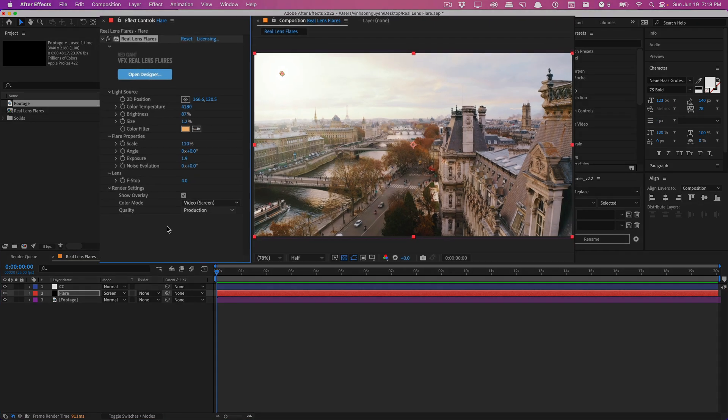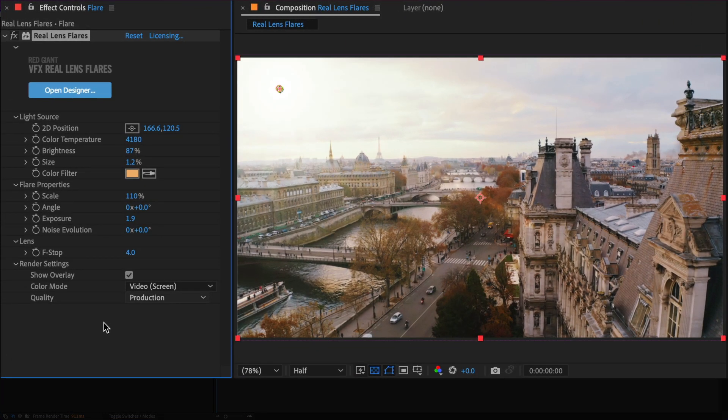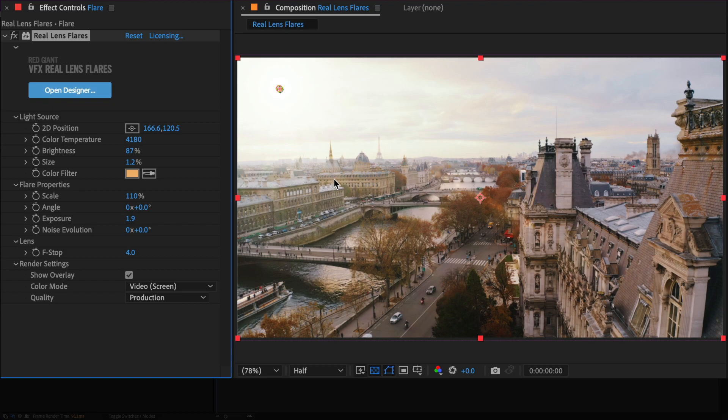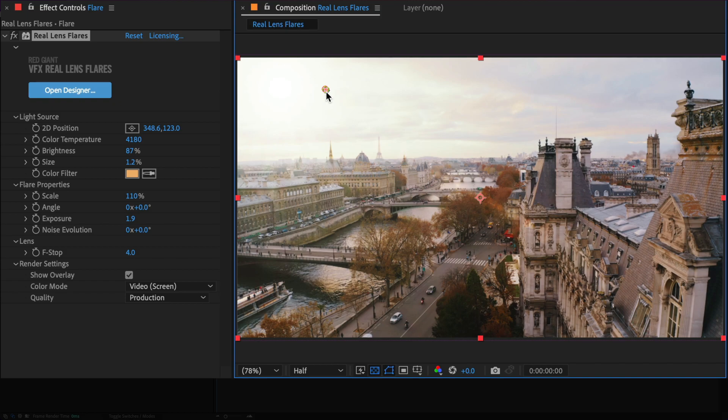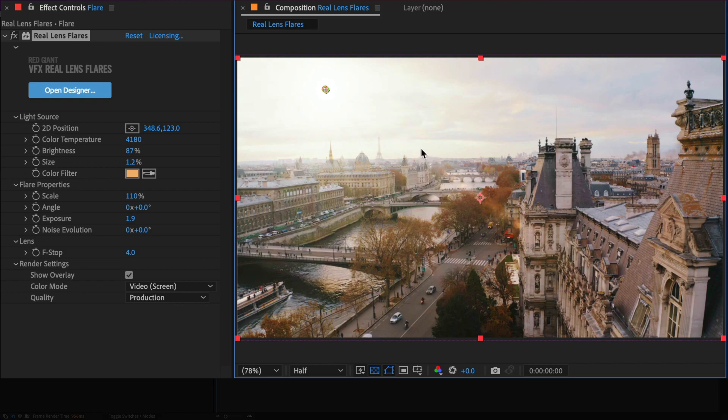So here inside After Effects, I have the Real Lens Flares plugin applied to my footage, and I have a very nice natural lens flare element right over here. And if I move it, you'll see the difference here, a nice glow, a nice little sheen, a starburst effect and some lens elements right here. Very natural.